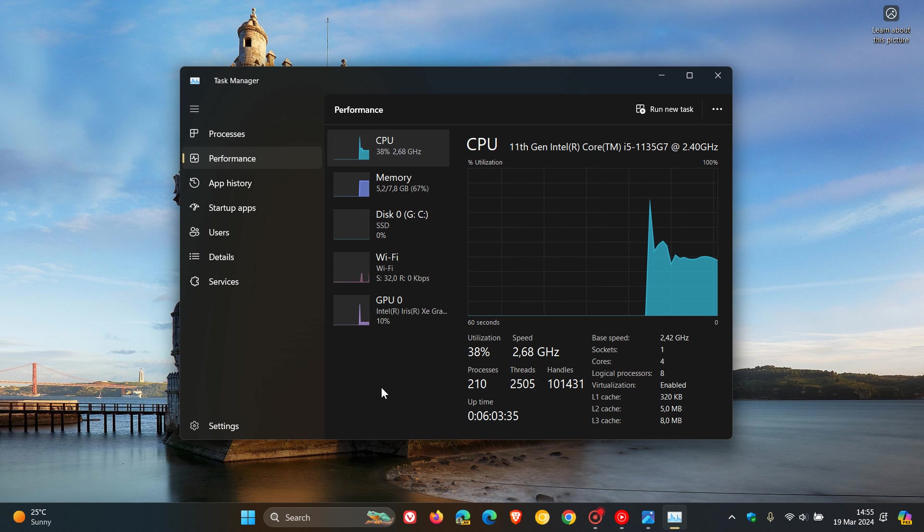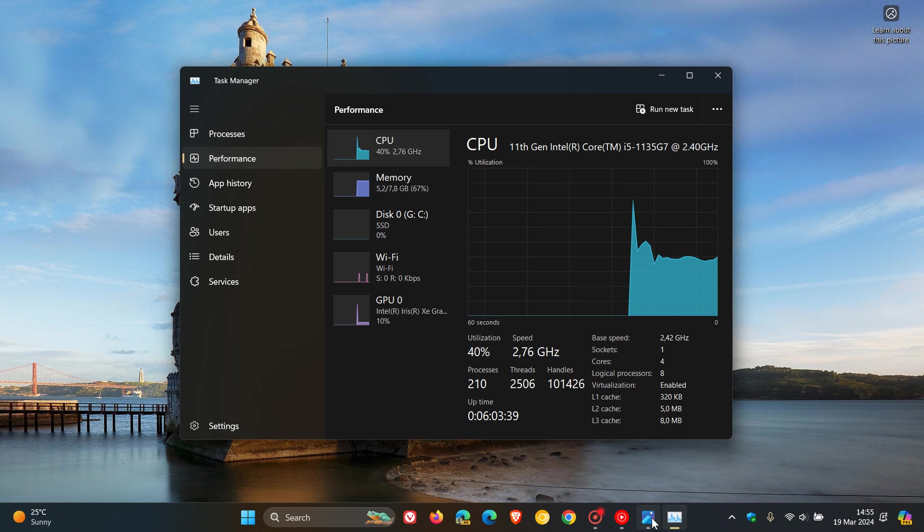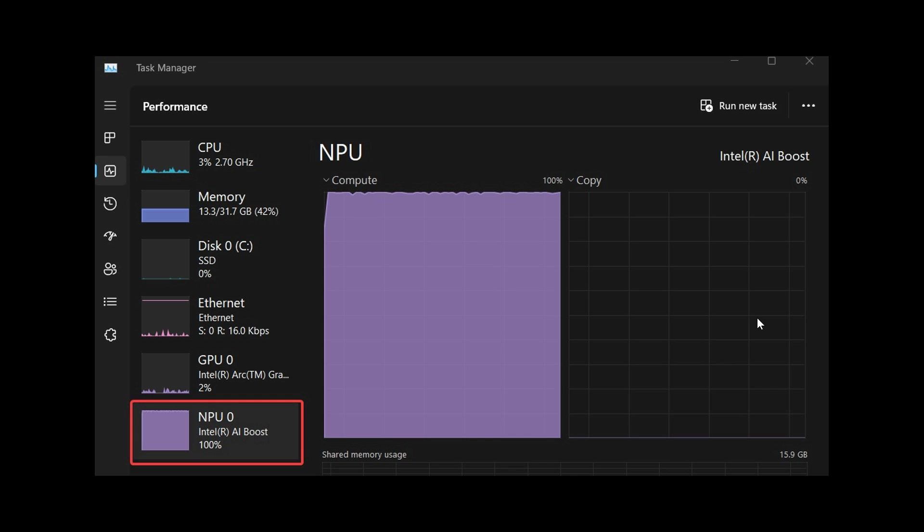But if your PC has an NPU, if we just head over to a screenshot provided by Windows Report, here you'll see and find a dedicated entry near the bottom underneath GPU. And here we can just see in this example NPU, and this is just a quick and easy way to find out if your PC has an NPU, a neural processing unit, which basically will make it an AI PC.